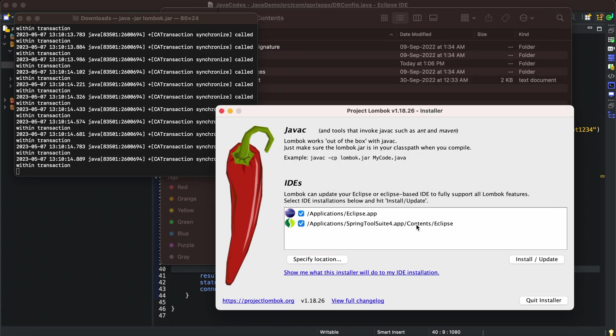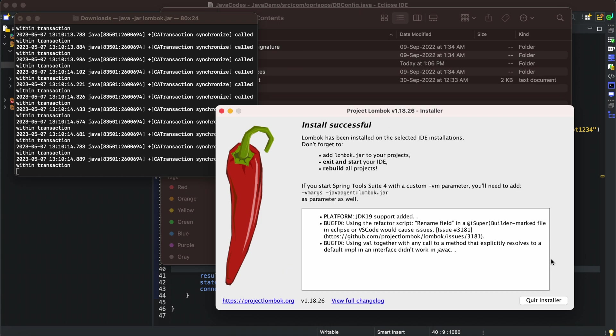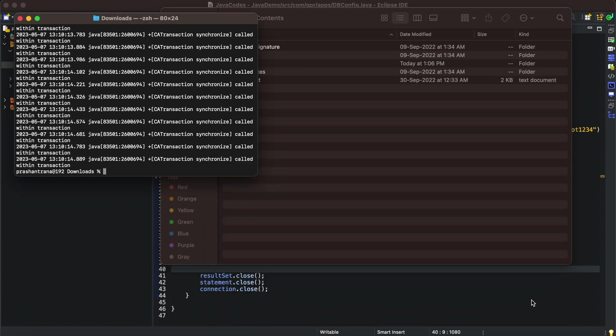I'm going to install. Install has been successful. Now we just need to quit this installer and restart our Spring Tool Suite. We have successfully installed. I'm going to quit the installer and restart my Spring Tool Suite.